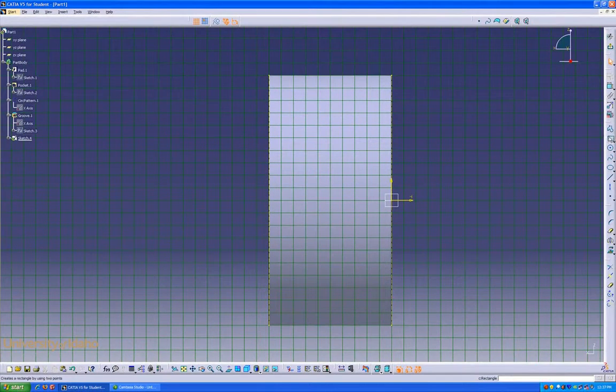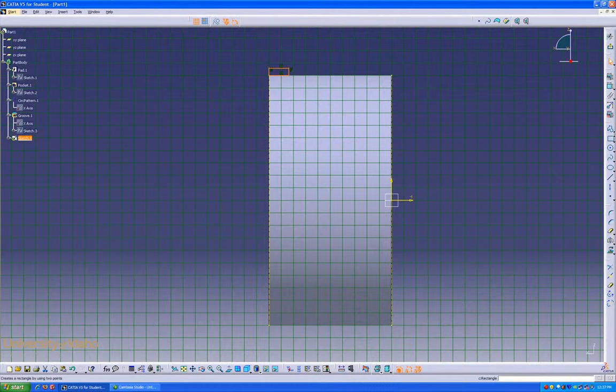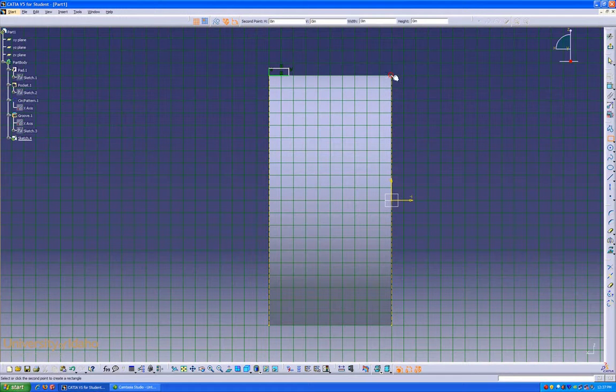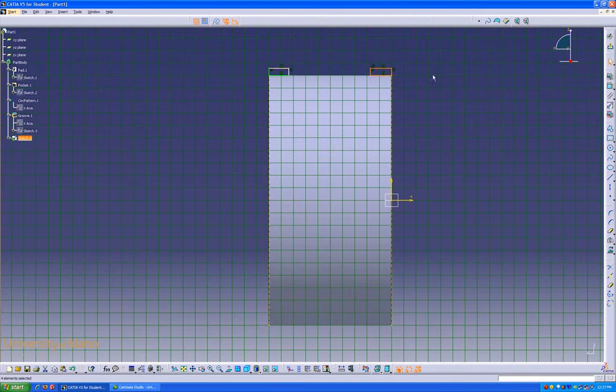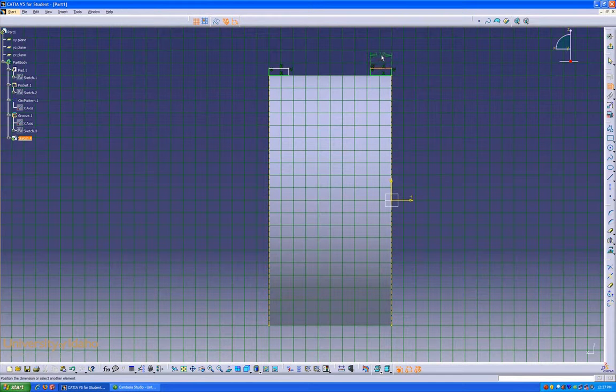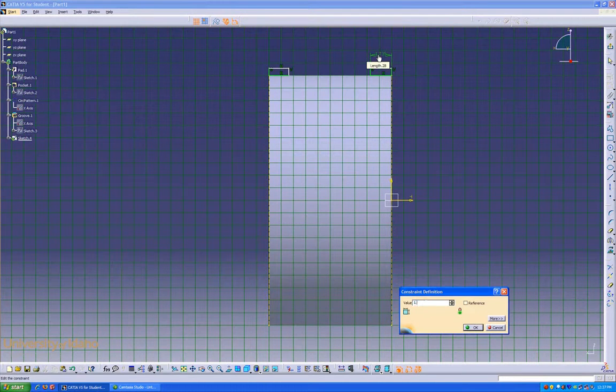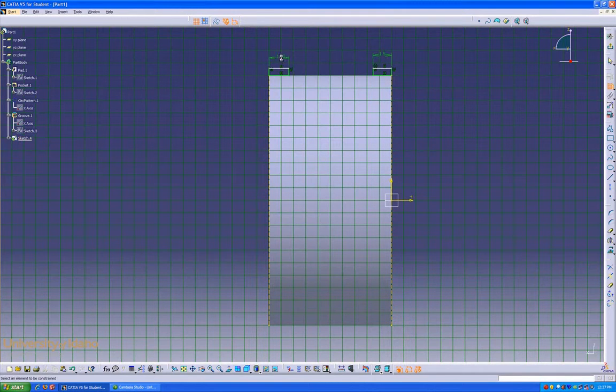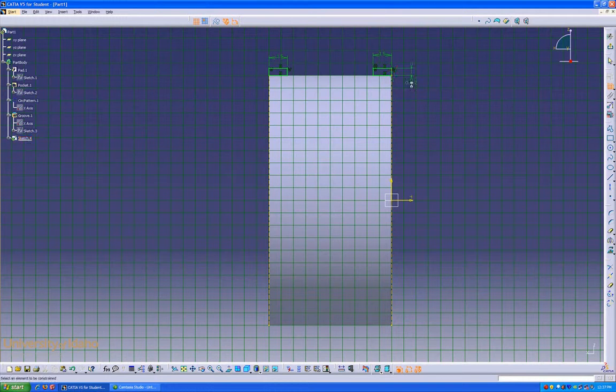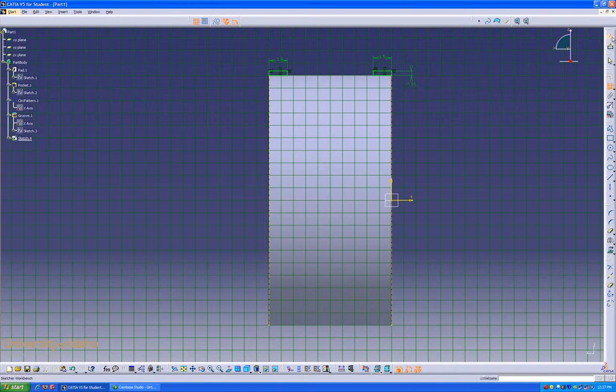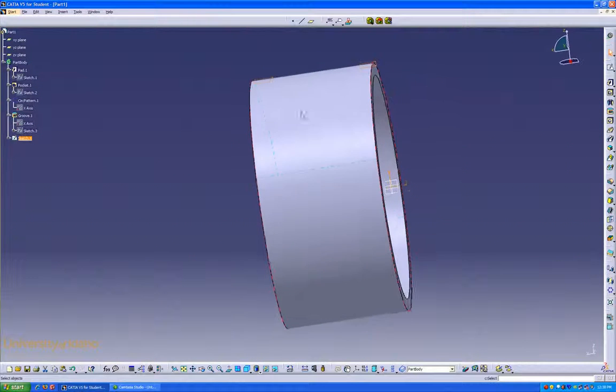We're going to add two small rectangles up towards the top, like this, for our profile. A quick dimension. And then we can exit our sketch.